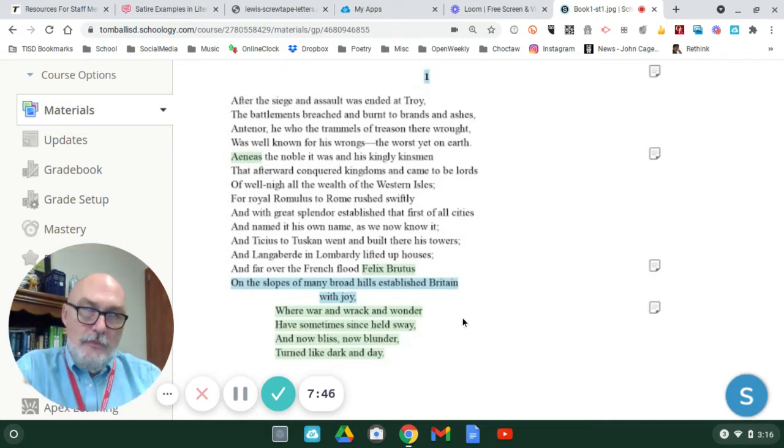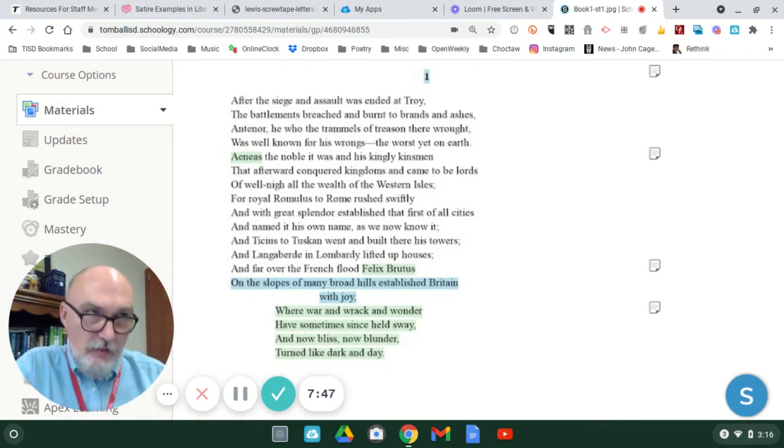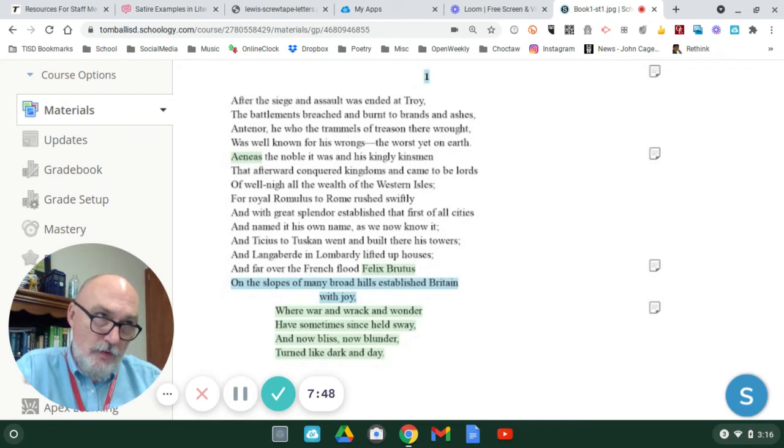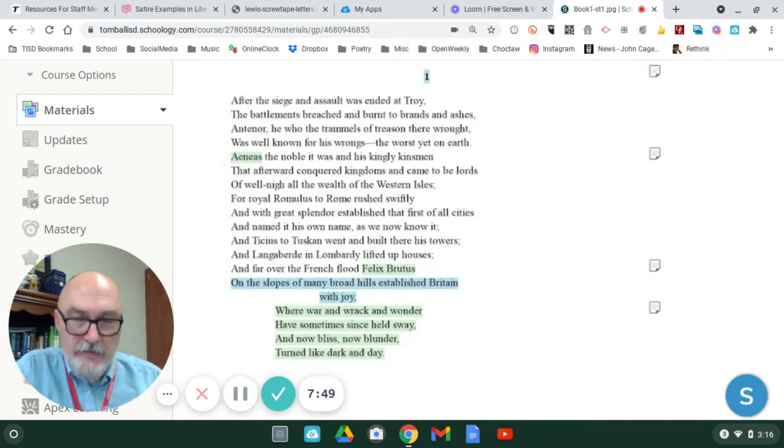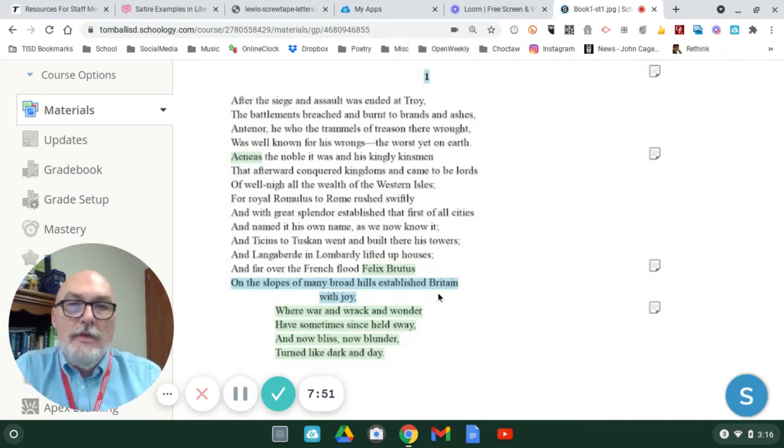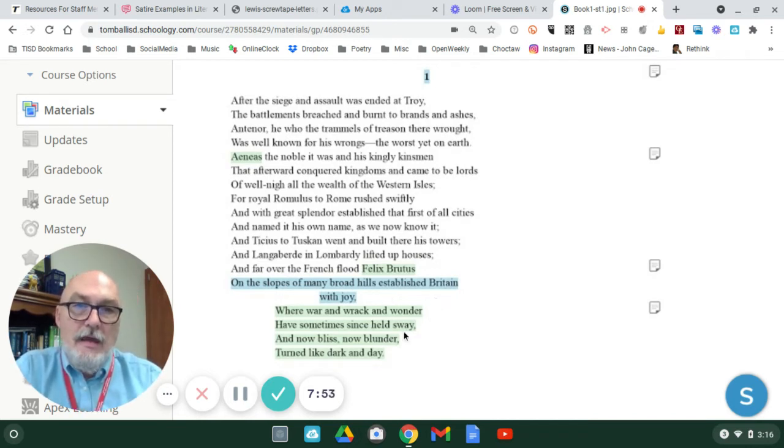So, in theory, the way the bob and wheel will work in this work, it rhymes A, B, A, B, A.